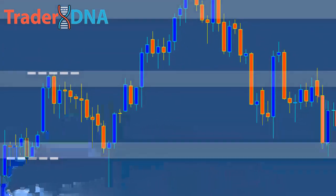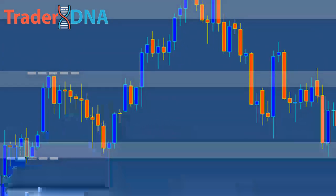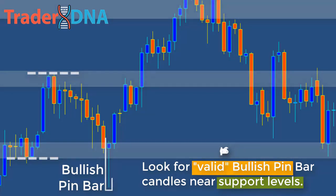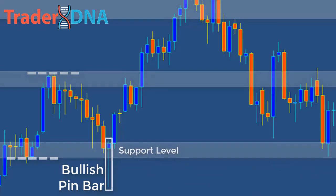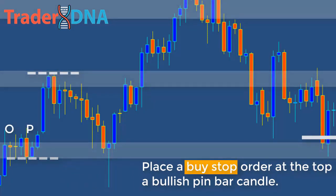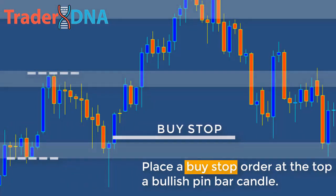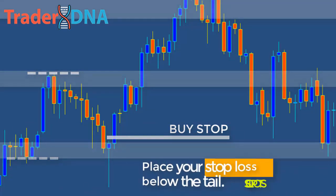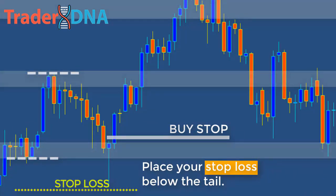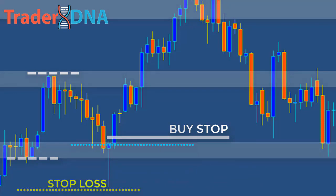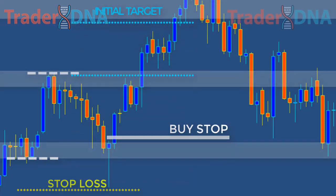For a bullish pin bar: first, look for valid bullish pin bar candles near support levels. Second, place a buy stop order at the top of a bullish pin bar candle. Third, place a sell stop order at the bottom of the pin bar. Third, place your stop loss below the tail.